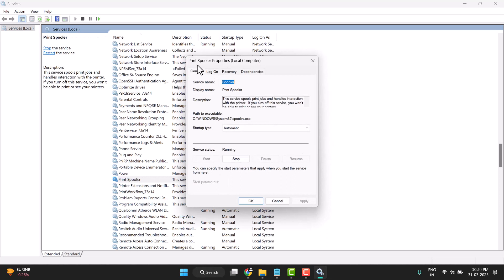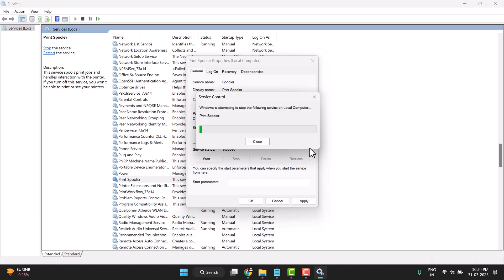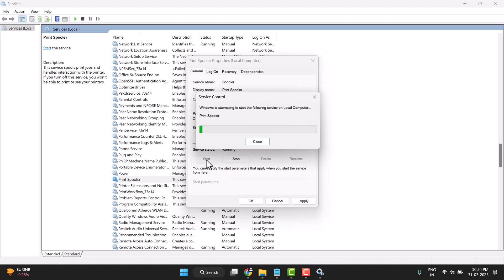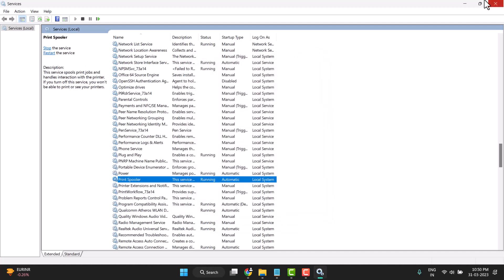You can see the startup type is automatic and it's running. Stop it, and then click on start again. Click apply and okay. Now close it.